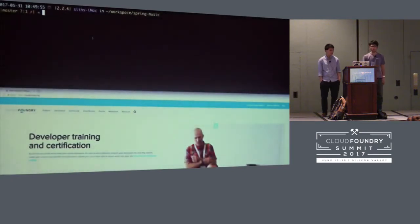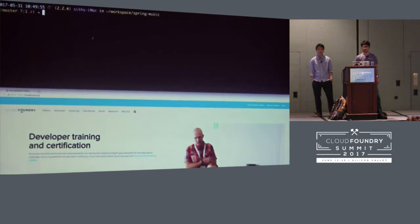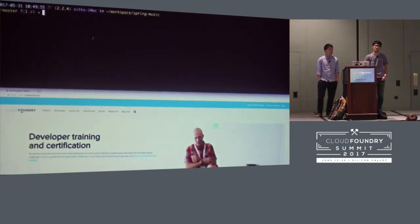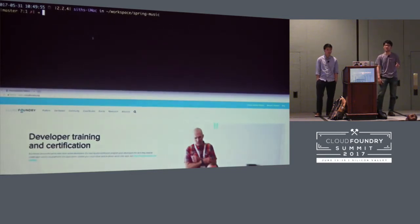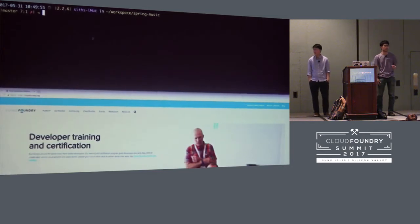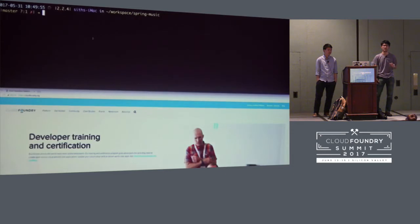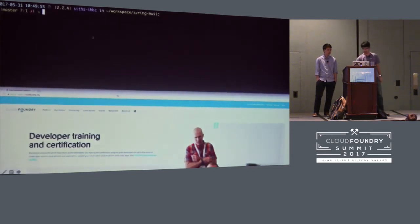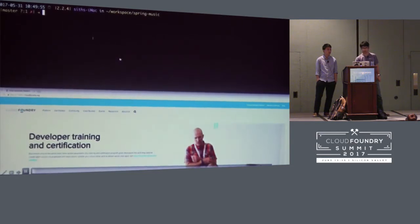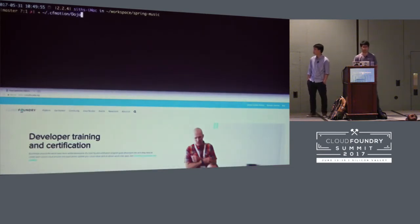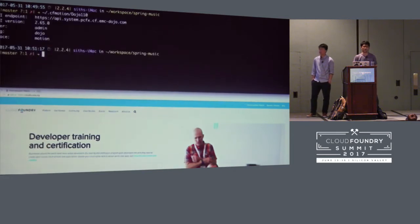Since the architecture is quite graphical, I have a demo to show you how it actually works. As you can see, we have two windows open. The top one is a terminal showing how we use CFMotion. The bottom one is a browser showing our demo application. We already have two Cloud Foundry instances: our internal PCF, which we call Dojo, and PWS. Our goal today is to move our demo application running in our internal PCF—Dojo—to PWS. Let's get started.